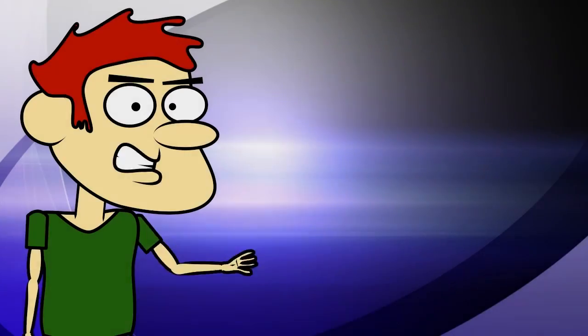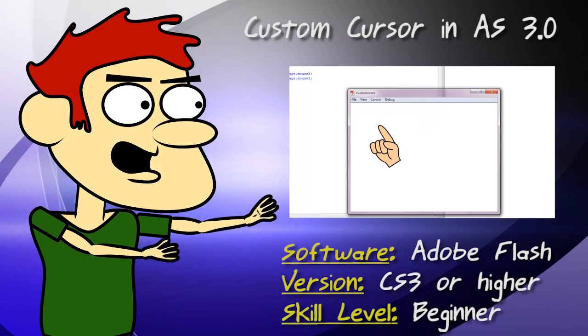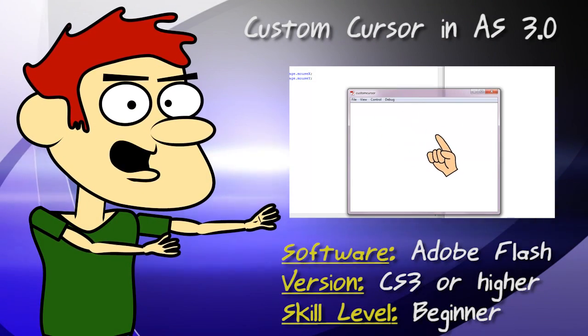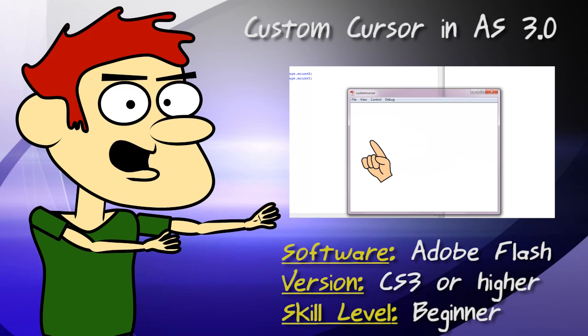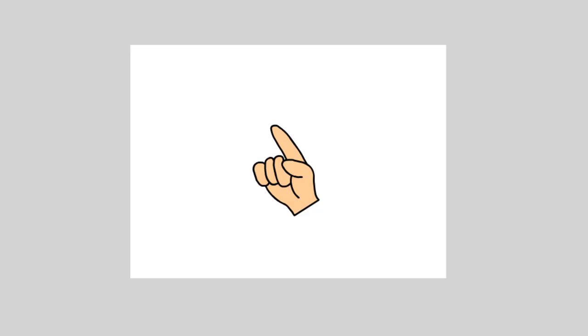Hey guys! In this lesson, I show you how to create a custom cursor using ActionScript 3.0. Since this is my first official ActionScript 3.0 tutorial, I thought I would keep it pretty simple.